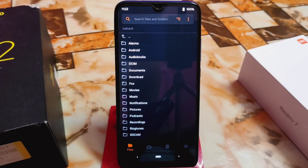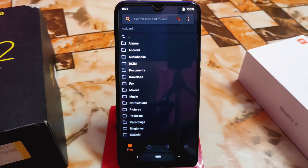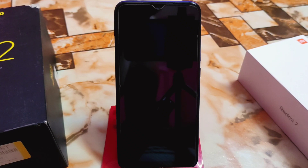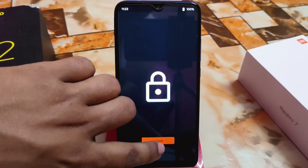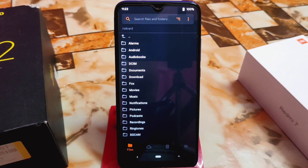Welcome back with another ROM review. We finally have CASA OS 2.1 — another update with some changes in that build. Before I show you the full review, I'm going to show you the full flashing process first, because some of you keep asking where the installation video is.